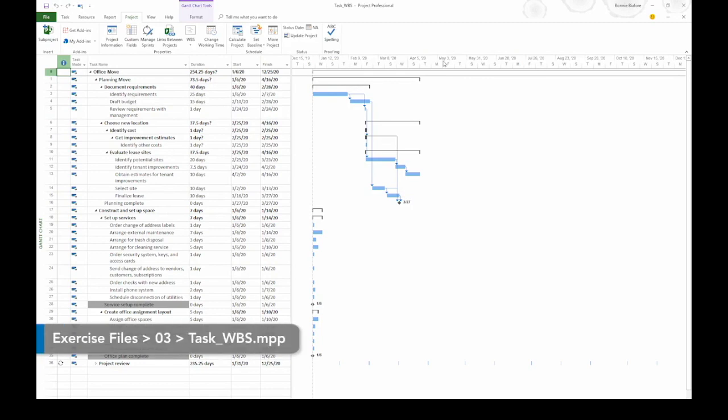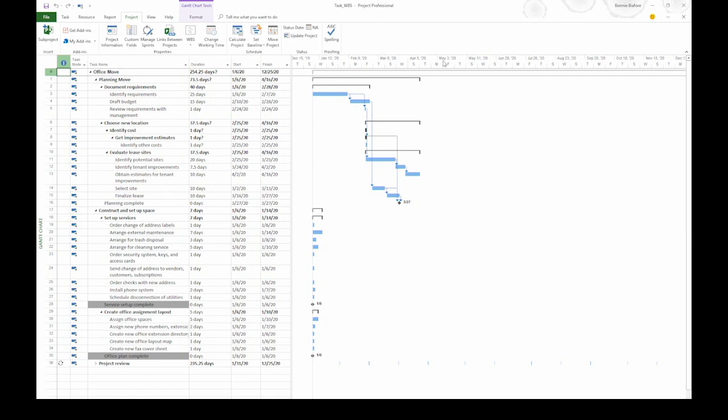You can set up WBS codes in project to uniquely identify each task in your project. First of all, the task ID column over on the left side of the table, that is not a WBS code. Task IDs will change as you rearrange your tasks, so you can't use that for a WBS.